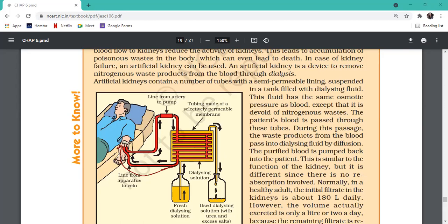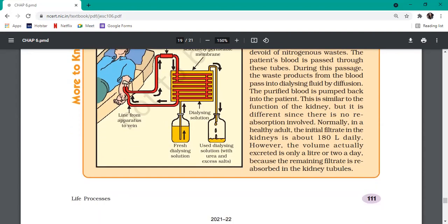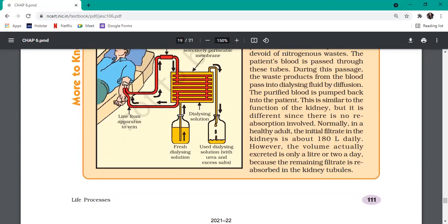The dialyzing fluid with urea is continuously circulated out and fresh dialyzing solution is pumped in. The cleaned blood - from which urea has been removed - is returned back into the body with the help of a vein. This artificial kidney functions like the real kidney, except there is no reabsorption here. Whatever comes out, comes out - so we ensure only urea exits.